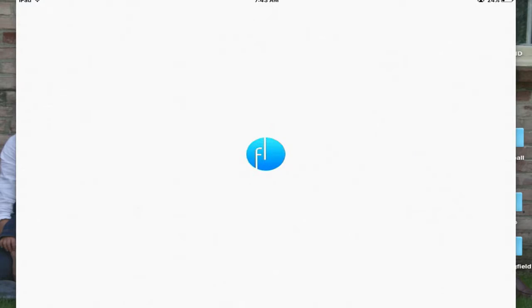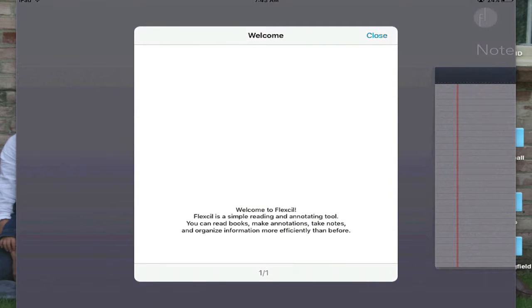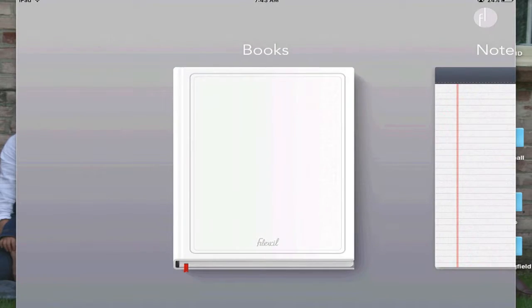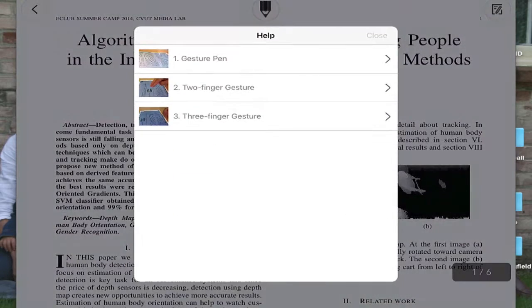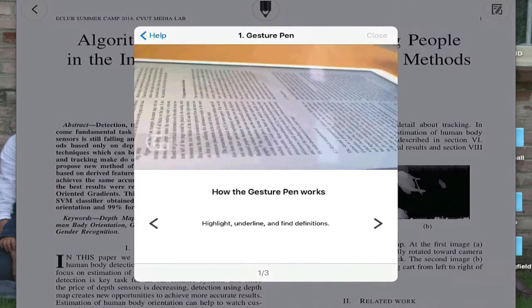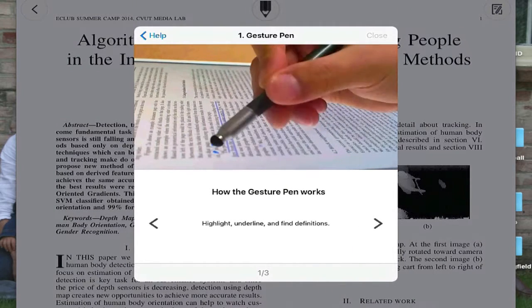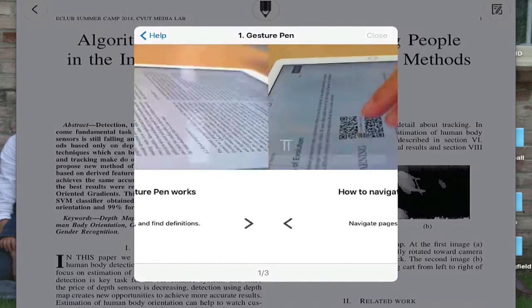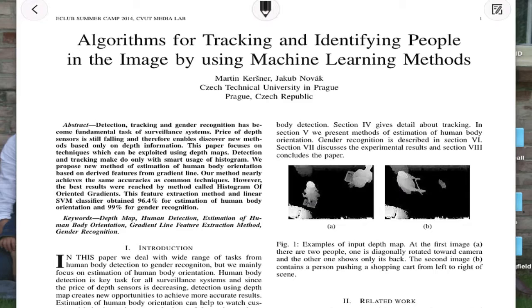it's called Flexil, and the difference is you can take notes on it and you can import from a Dropbox app. For informational text it will tell you how to use a gesture pen like it's showing you there — highlight, cross out, two fingers gesture.